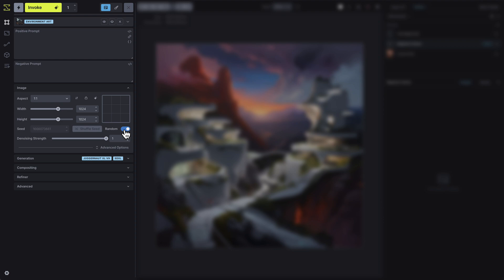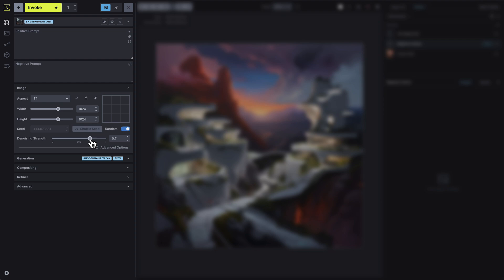Denoising strength is a setting used when refining or editing your images, and controls how much of the original image's detail is removed and regenerated during the image-to-image process. Think of it as a slider that lets you choose how much of the current image gets changed. A lower denoising strength, closer to zero, means the model will make smaller, more subtle adjustments, keeping most of the original details intact. A higher denoising strength, closer to one, means the model will make bigger changes, giving the image a more dramatic transformation.